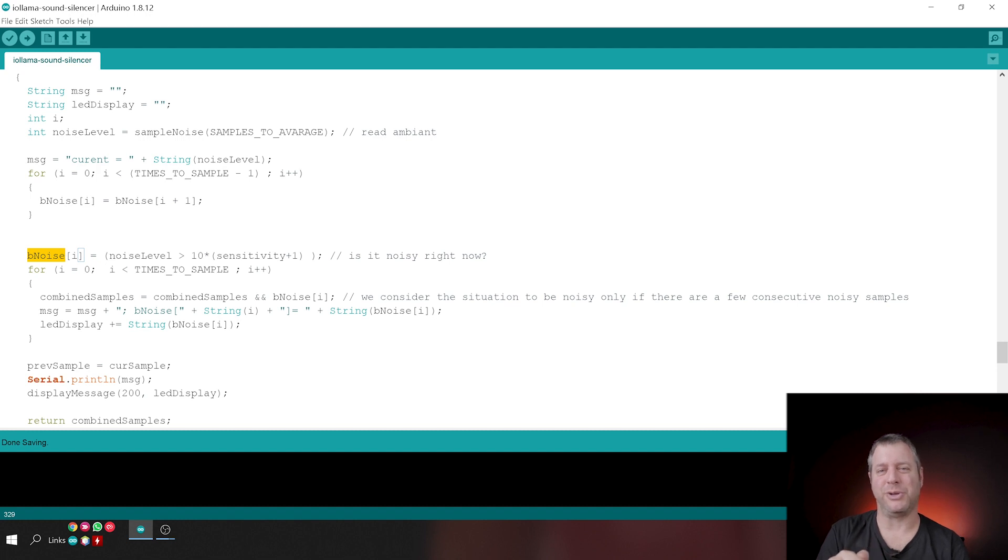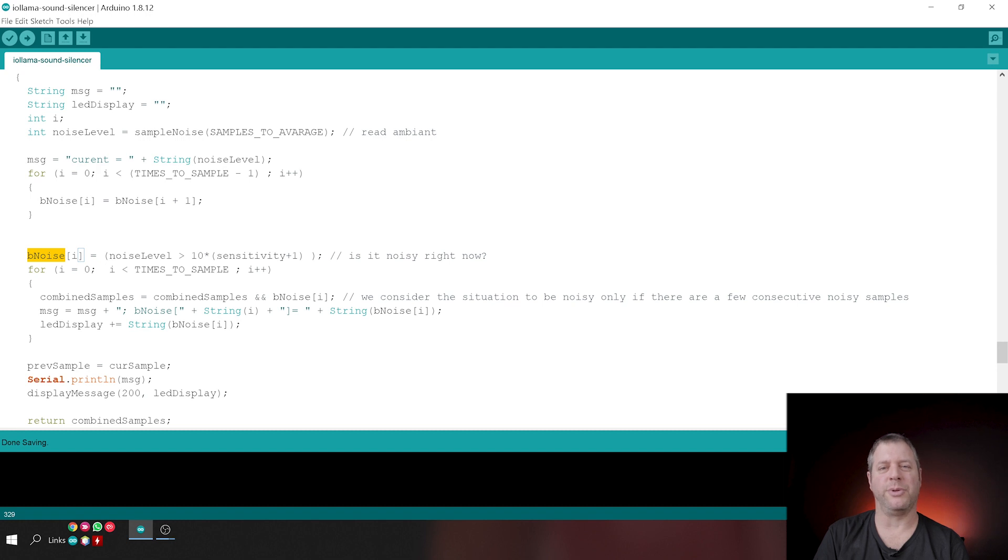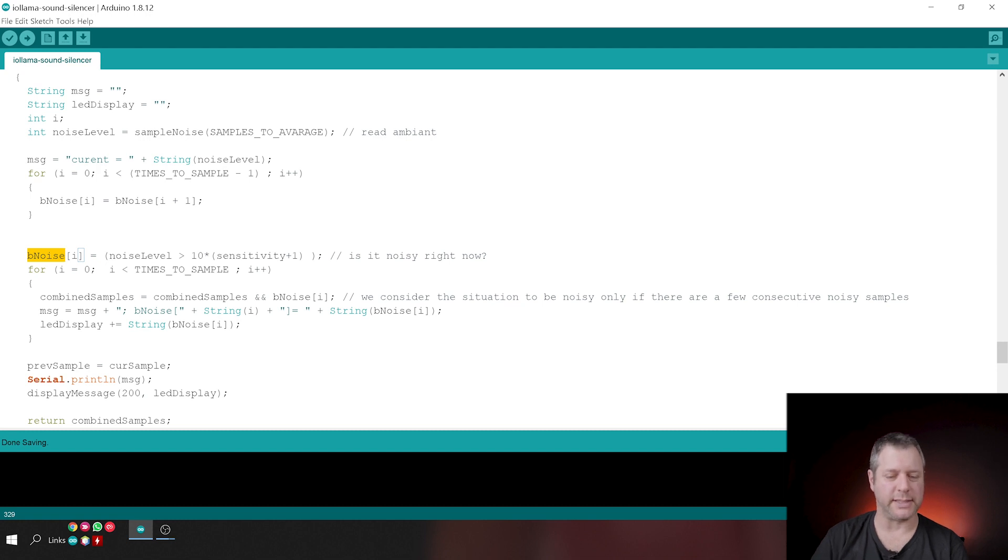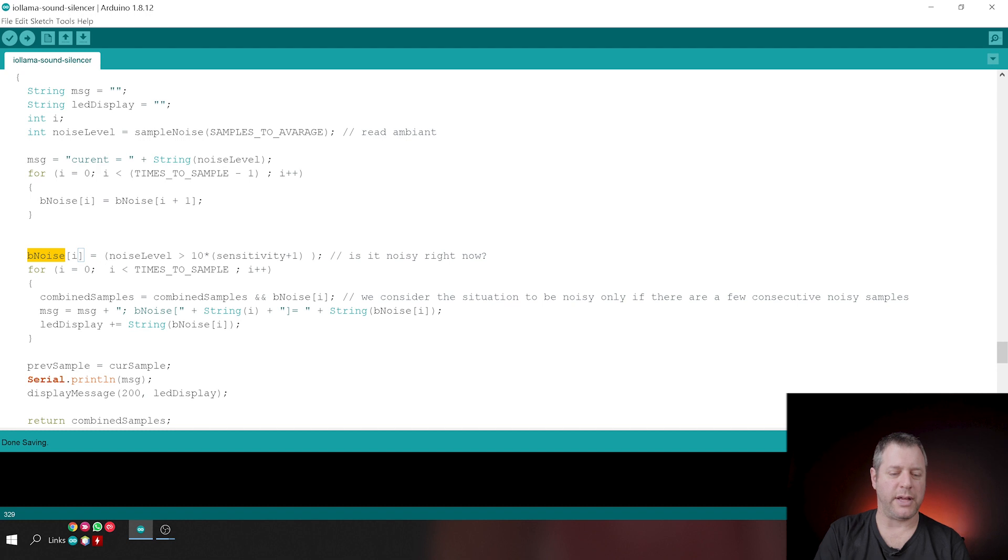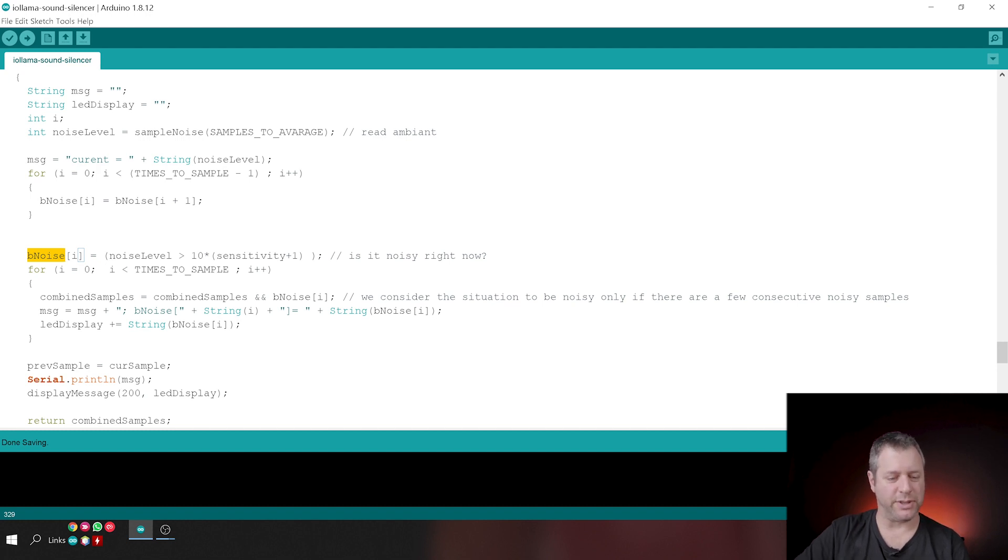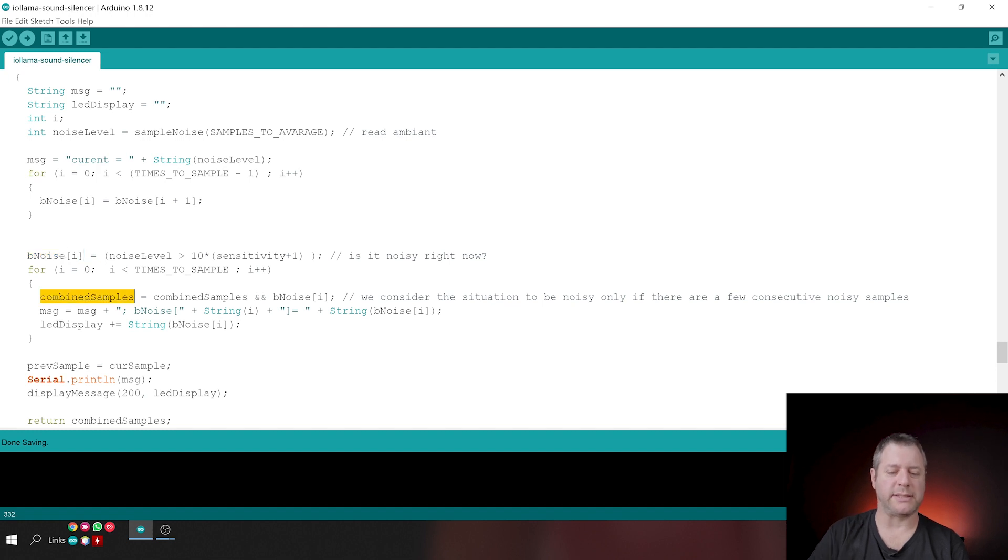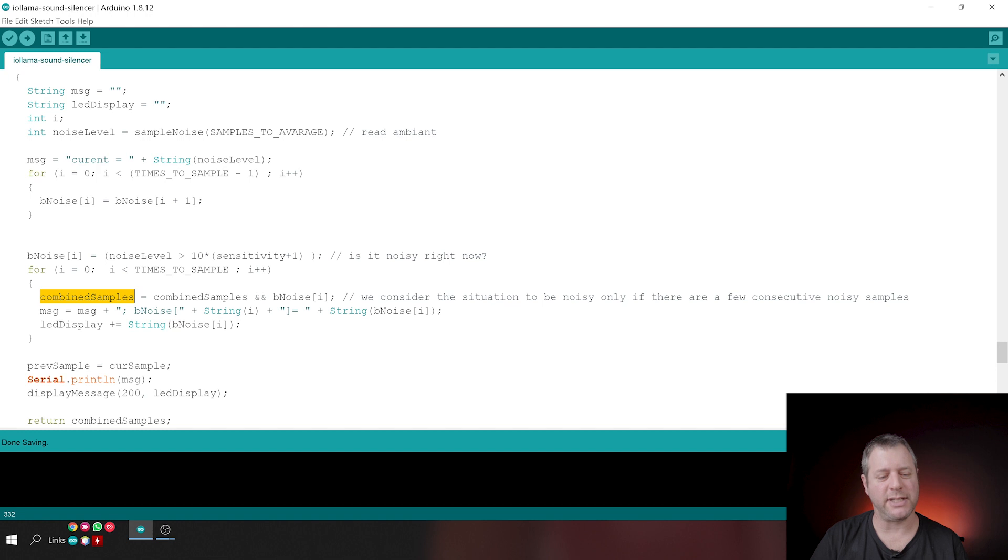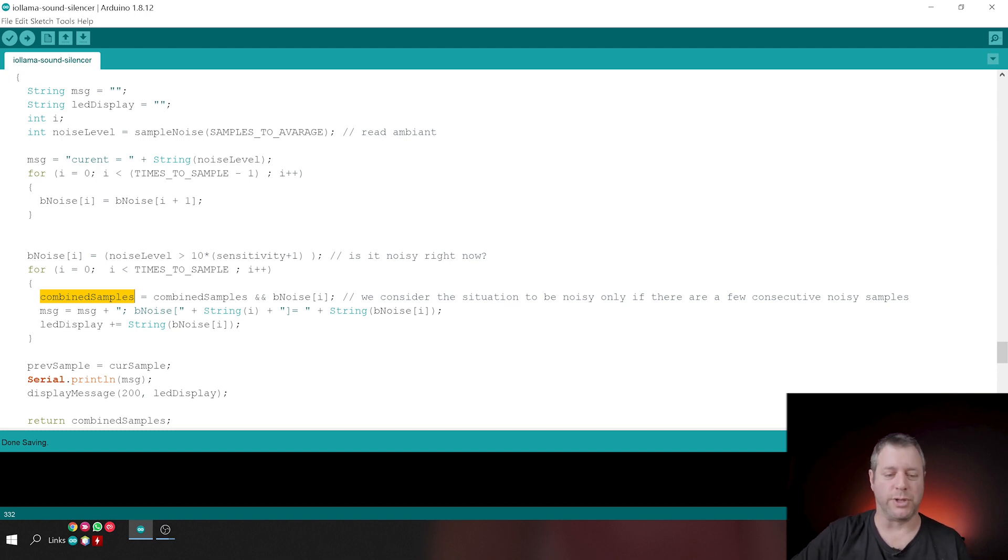Right here, I'm asking, hey, is it noisy right now? And the way that I do that is by asking, is the noise sample bigger than my threshold? Usually sensitivity is going from zero, is not sensitive at all, and 100 is super sensitive. Here in the code, we're doing it the other way around. So maybe sensitivity is not the right word. Maybe it should have been tolerance, but it does the same. So if we go above the sensitivity level, then we say, yeah, it's noisy right now. So this is where we go over the samples. And right here, we combine the samples. We see over the last X samples, was it noisy? And if all of them were noisy, then we're definitely in a noisy environment. And that means we're noisy.